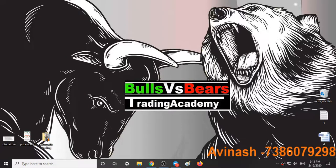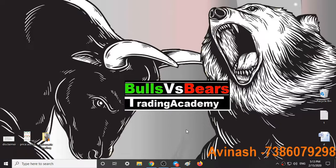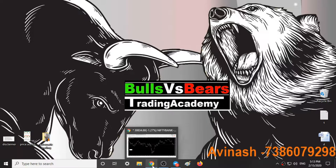Hello friends, welcome to Bulls vs BS Trading Academy. My name is Avinash, and in this video we are going to talk about Nifty and Bank Nifty trading styles, support and resistance areas, our past performance, and our future expectations from the indices.